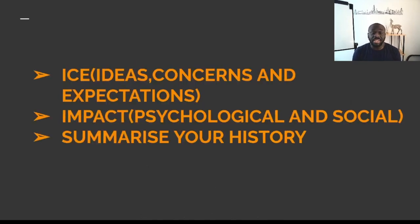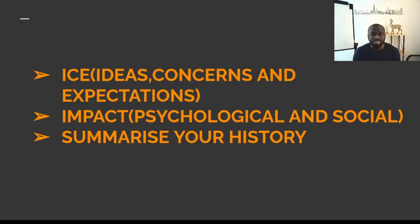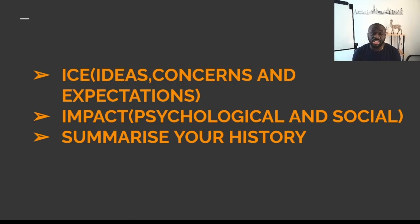You need to establish the patient's ICE — ideas, concerns, and expectations. Ask the patient: James, what do you think could be causing this? Is there anything you suspect could have brought this on? Ask about their concerns: is there anything you're particularly worried about? The patient might tell you they're worried about a stroke because their mom had one, or worried about a brain tumor. Then ask about expectations: James, is there anything you were particularly hoping I would do to help today? He might say he wants to be investigated or wants a head scan. You need to establish why James has booked his appointment and what he's hoping to gain from this consultation.